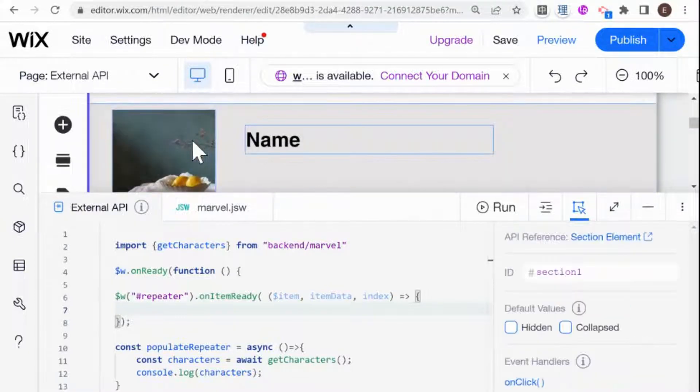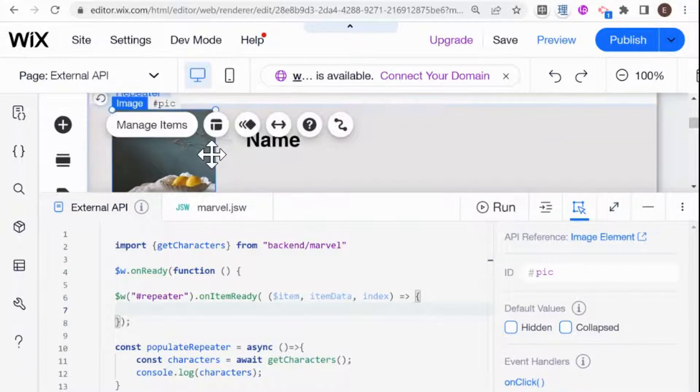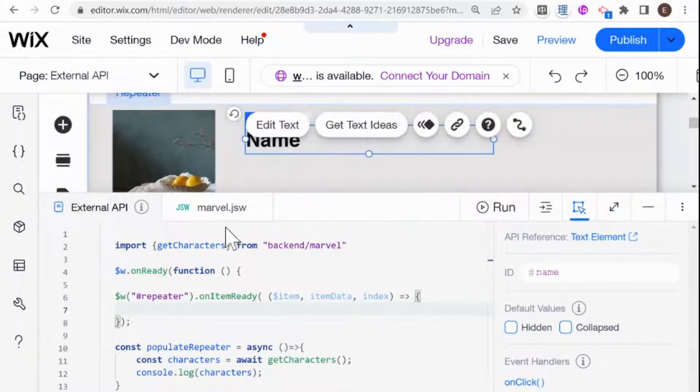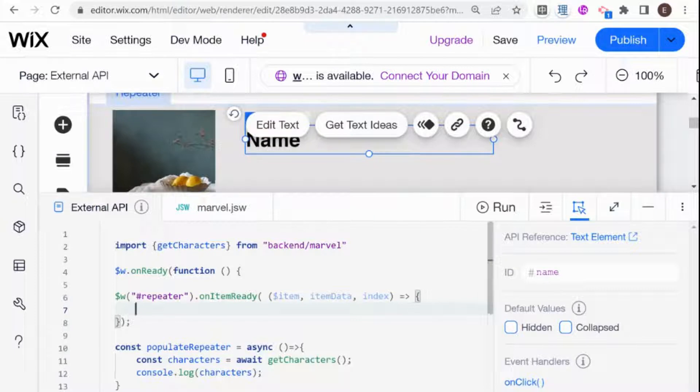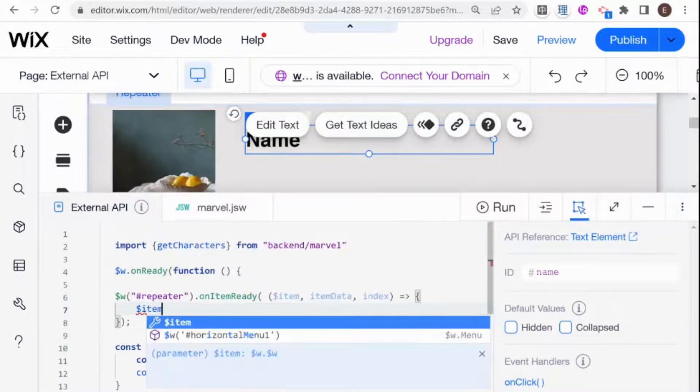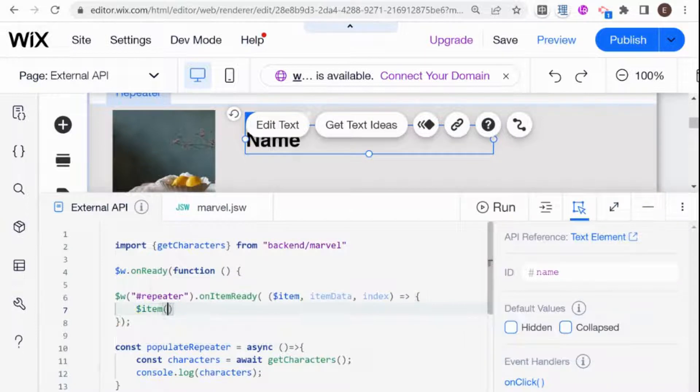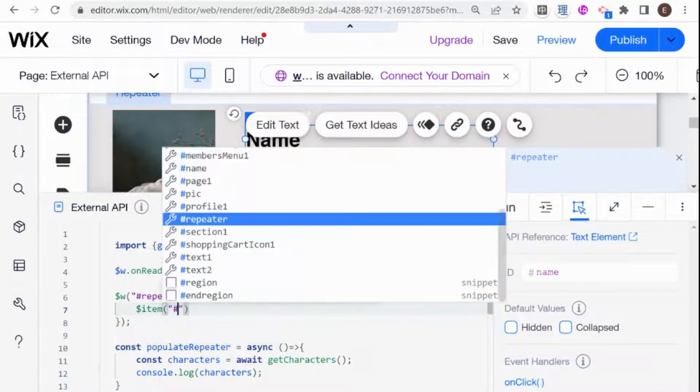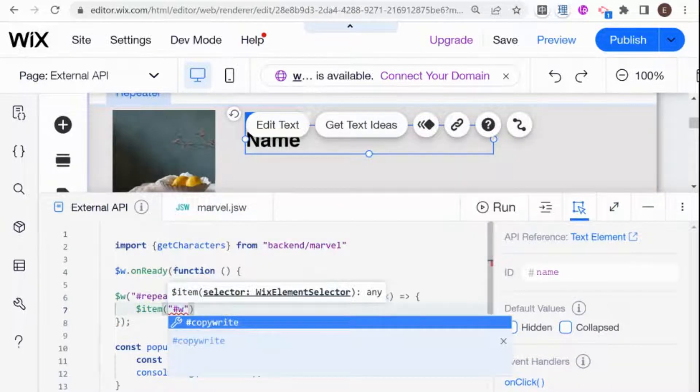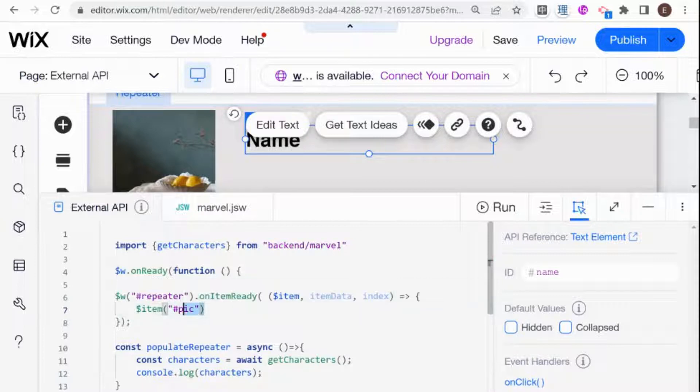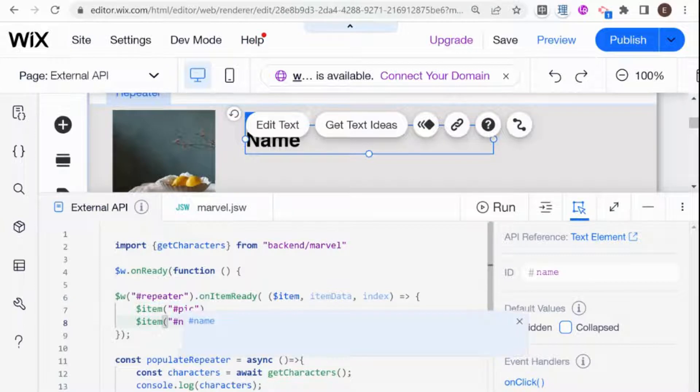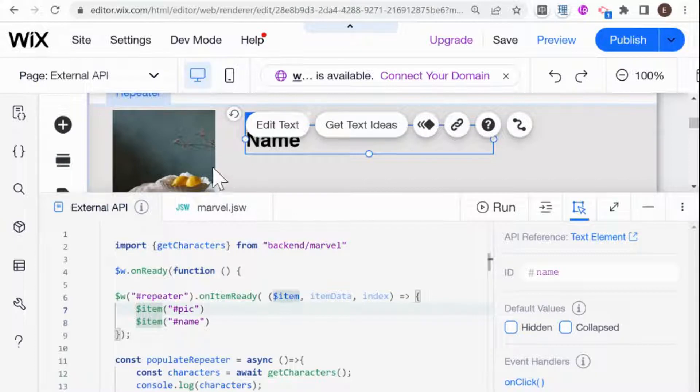So I only have two elements here in my repeater: one is this pic and one is name. So all I need to do here is tap into item, and then I call it like a regular Wix element. So that's going to be pic, and then we're also going to have item which is name.